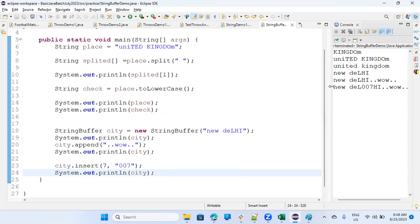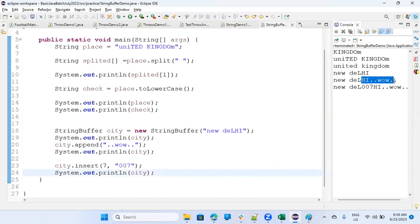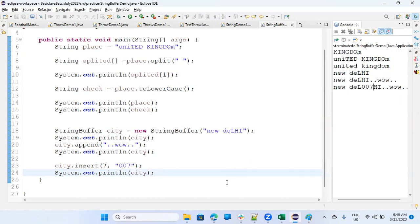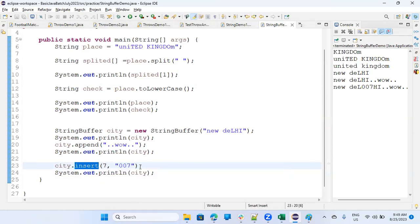it's saying new del 007 high. So what we are doing at seventh position? So it's starting with 0, 1, 2, 3, 4, 5, 6, 7th position. Put 007. It's like this. So what has happened? So at the seventh, it has put 007 and then continuing with the other things. So it is shifting it. It is shifting after 007. It is continuing with it. So insert is a function by which you can insert something at a particular index.